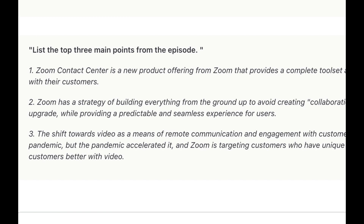What about you? Are you using something like Cast Magic? Maybe you're using a different workflow with ChatGPT. If so, I'd love to hear from you in the comments.